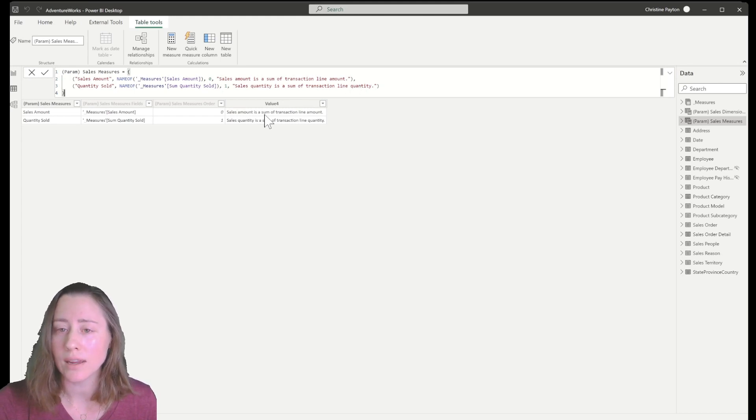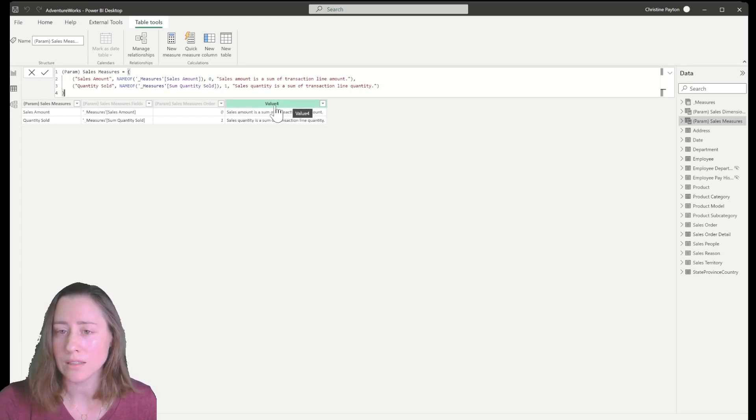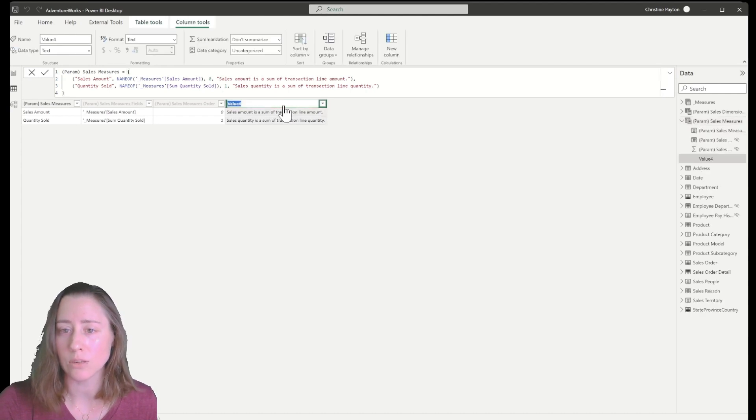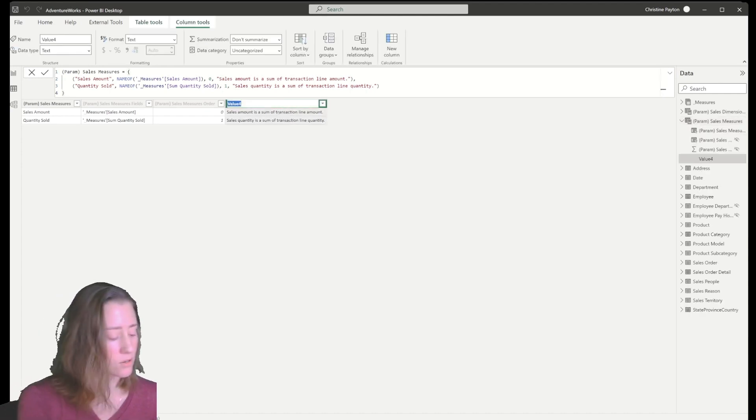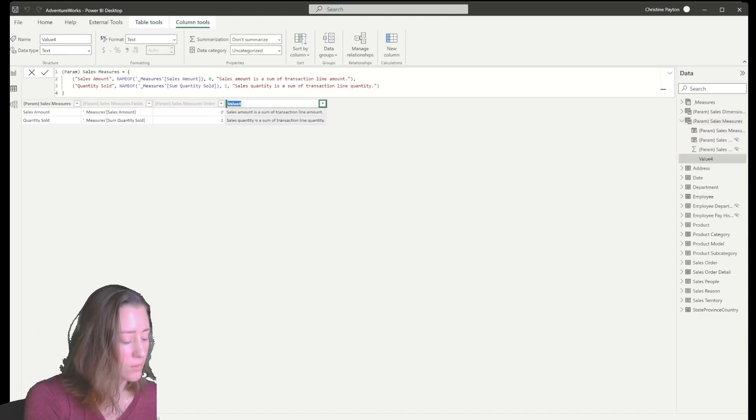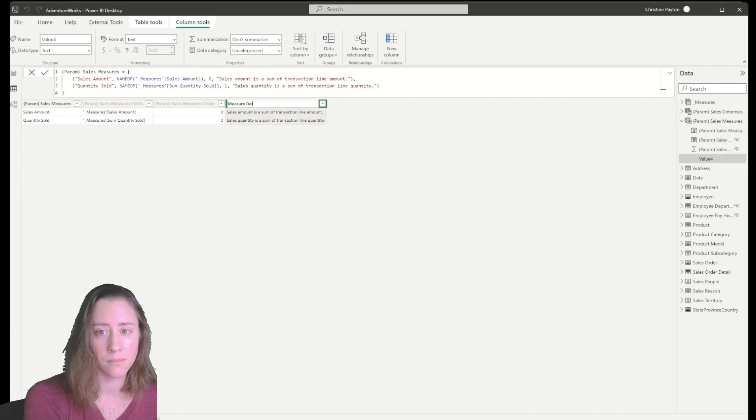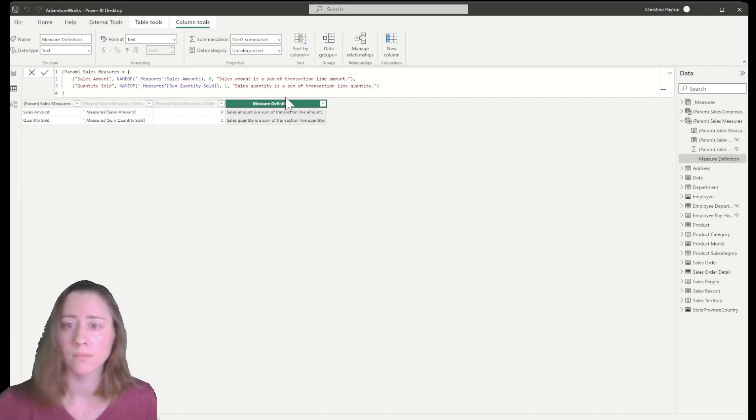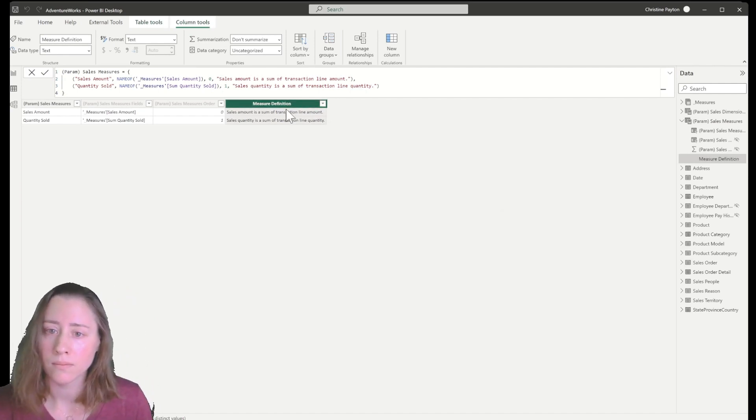So you see it created a new column on our table. I'm going to rename this because value four is not super descriptive. You can just double click it to rename it.